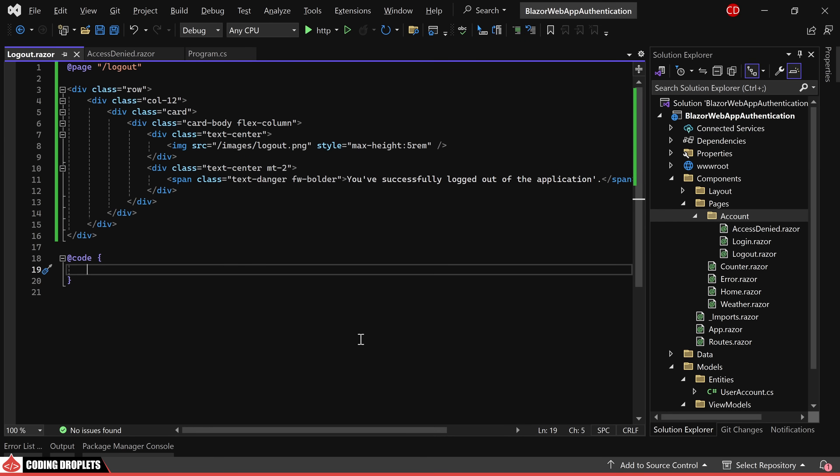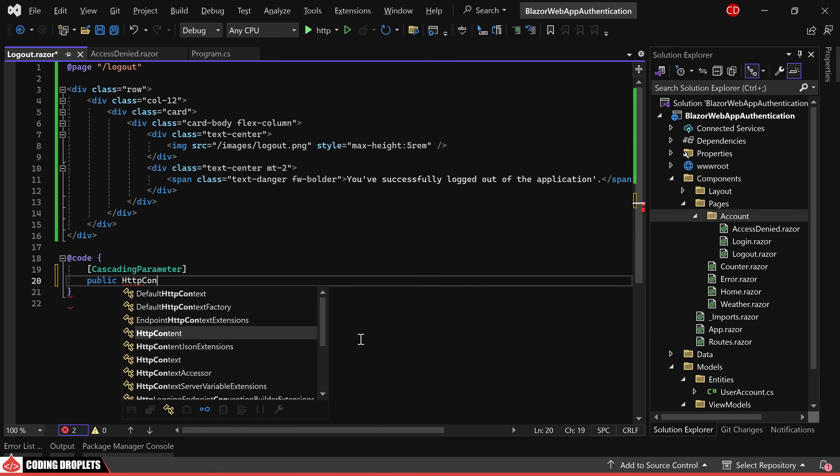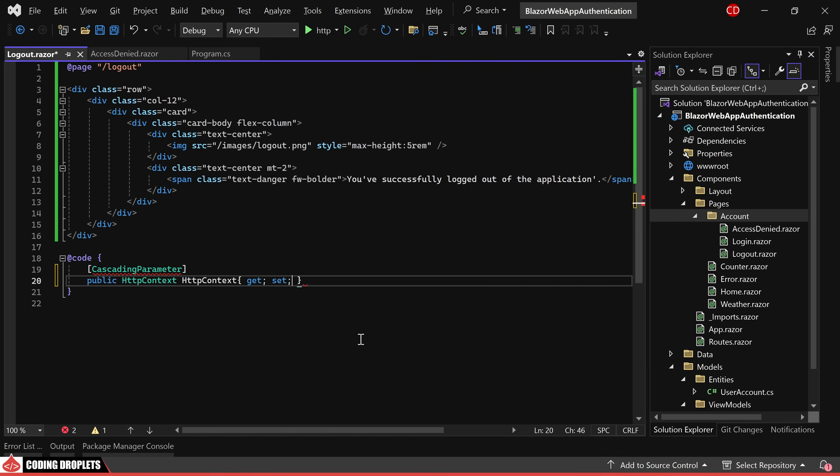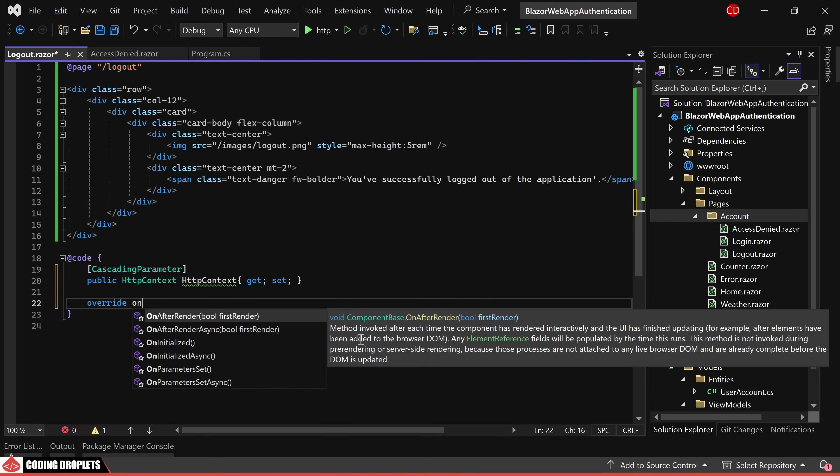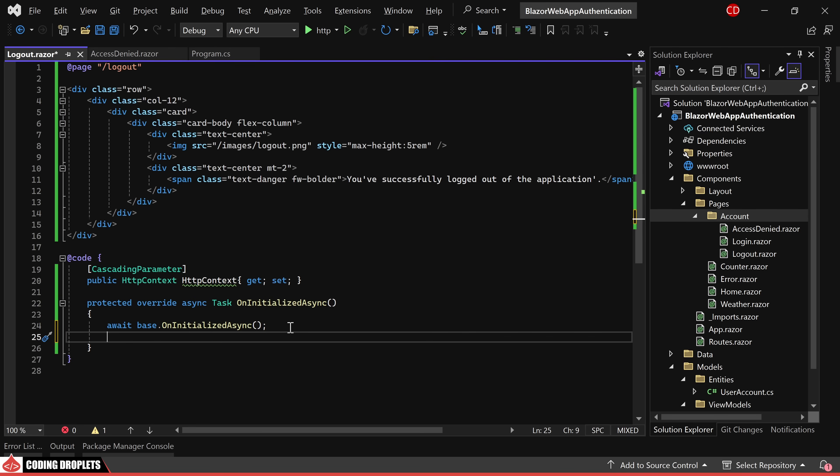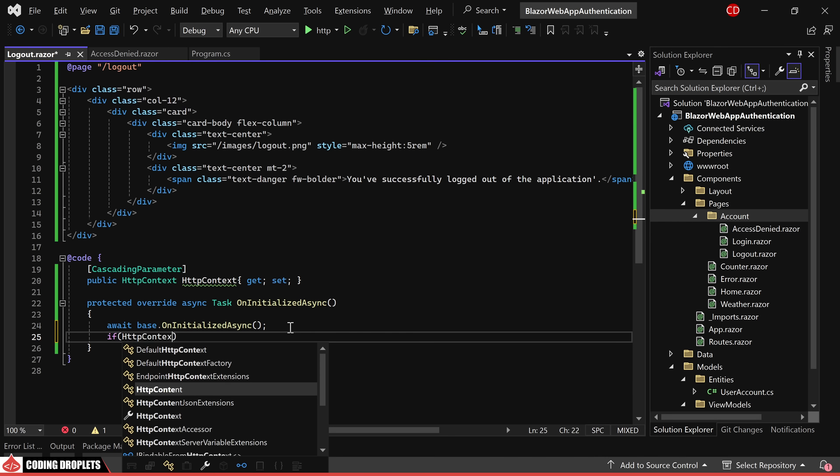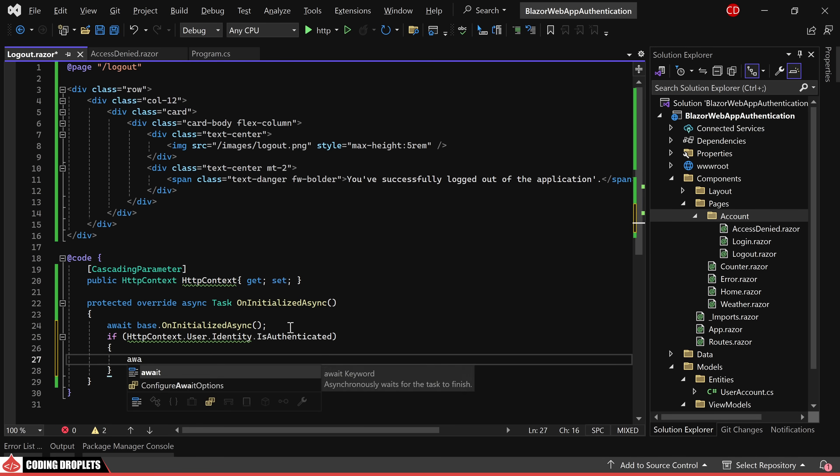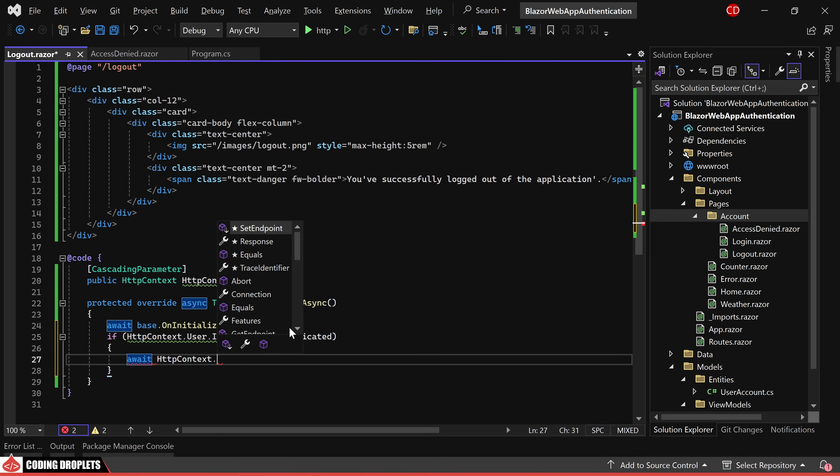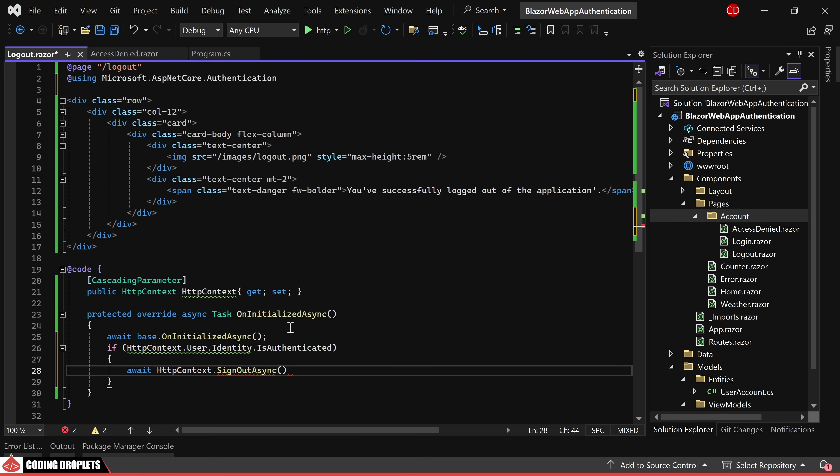In the code section, we obtain the HTTP context object through cascading parameters. Moving on, we override the on initialized async method and make it asynchronous. Within this method, we check if the user is authenticated. If yes, we proceed to sign out the user using the sign out async method.